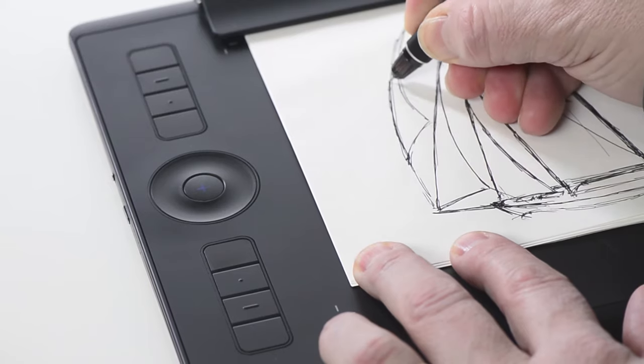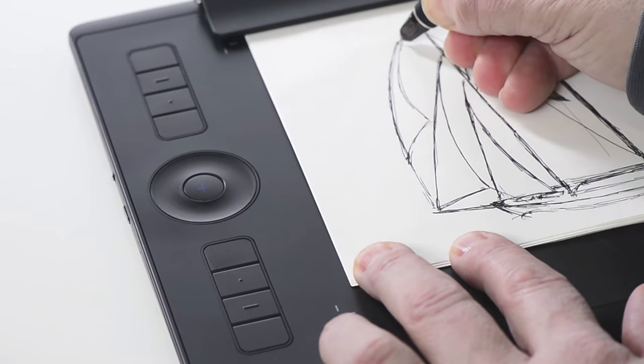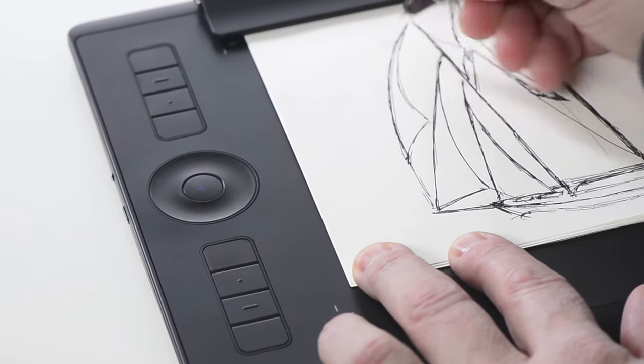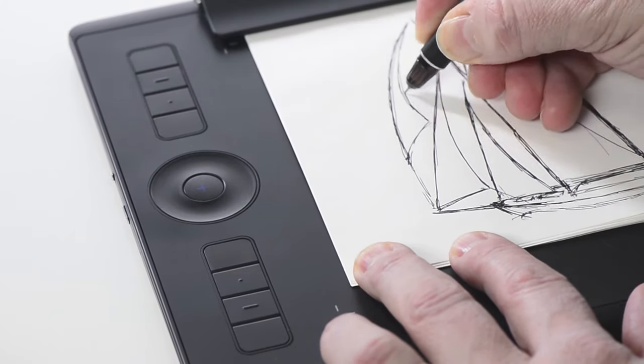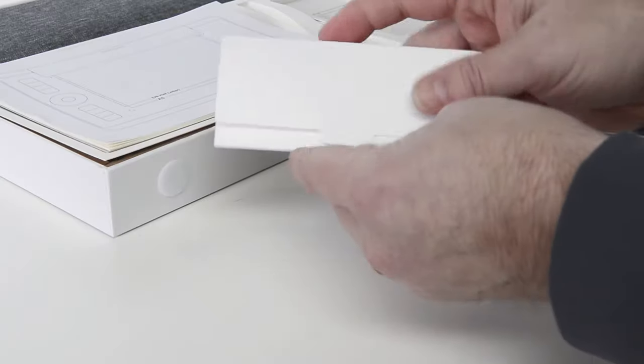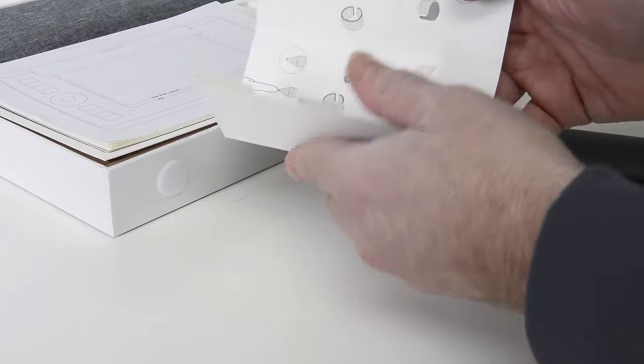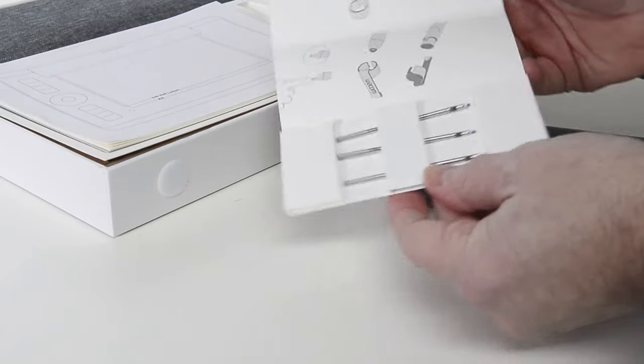Like any ink pen, the pens for the Intuos Pro paper will eventually run out of ink. The Wacom Intuos Pro inking pens come with replacement ink cartridges.